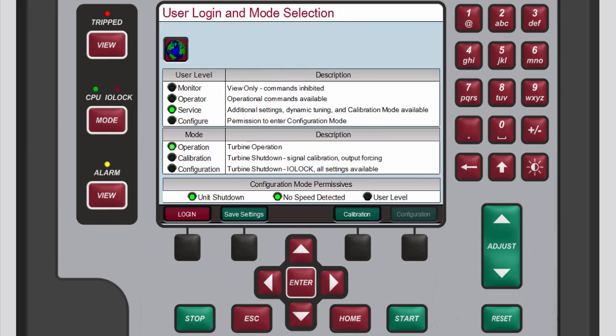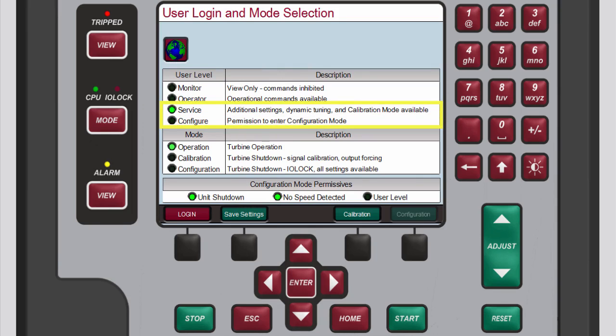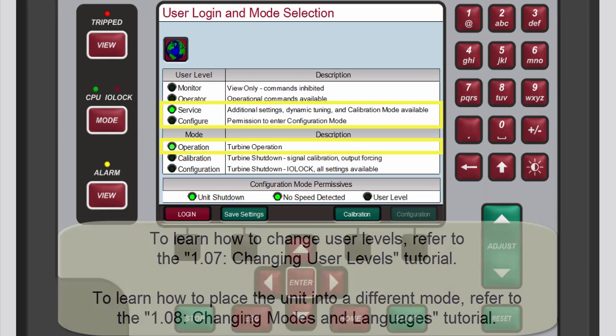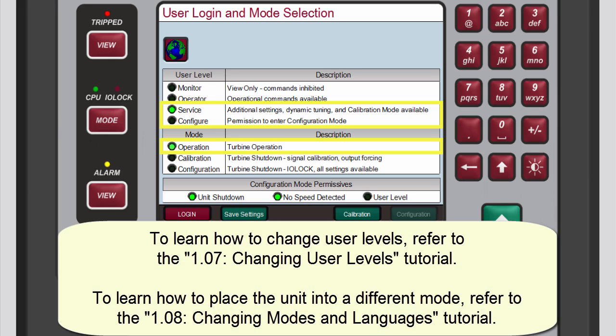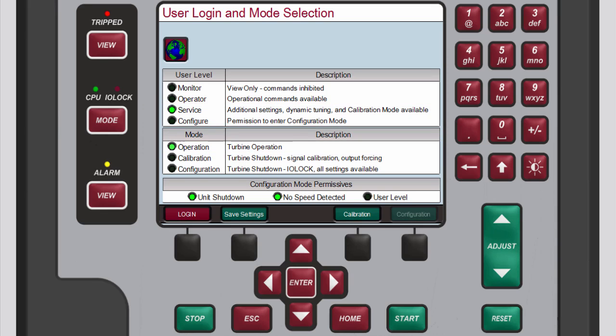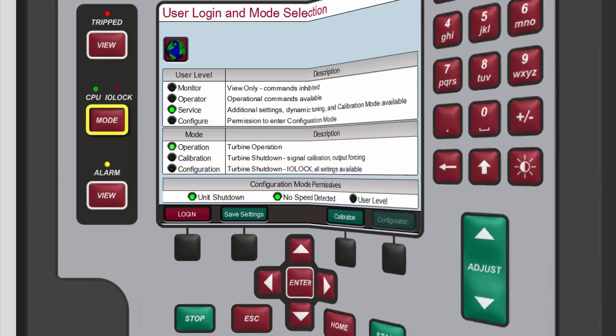To make PID dynamic adjustments you must be logged in to the service or configure user level and operation mode. Refer to the changing user levels and changing modes and languages tutorials to learn how to do this. To check the user level and mode press mode.